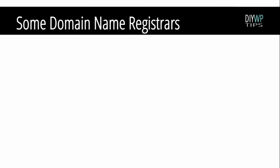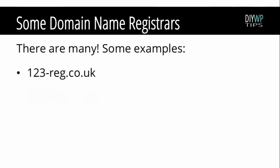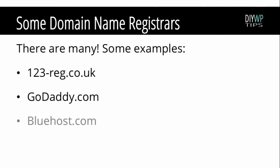There are many domain name registrars. Some of the most popular ones are 123reg.co.uk, godaddy.com, and bluehost.com. 123reg is the registrar used by DIY WordPress tips and bluehost.com is recommended by WordPress.